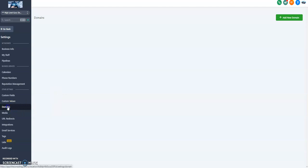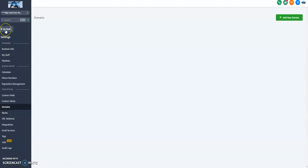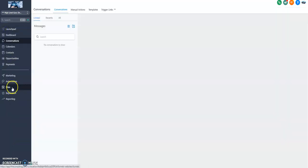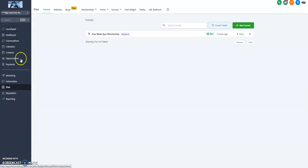Alright, in this video we're going to attach a domain to a GoHighLevel landing page. I'm in my GoHighLevel portal. I've got a landing page. These are going to be your requirements here.